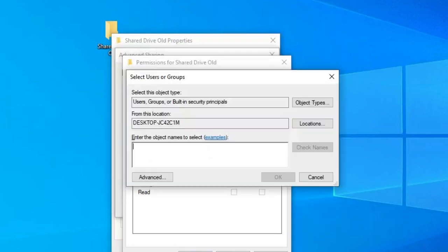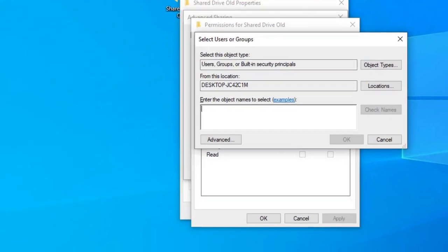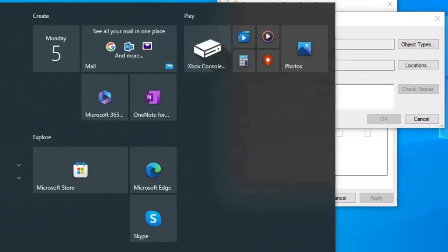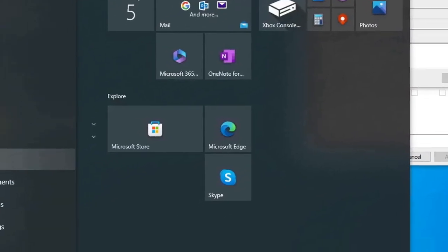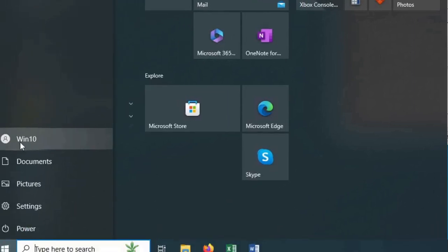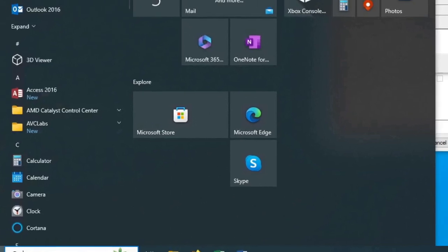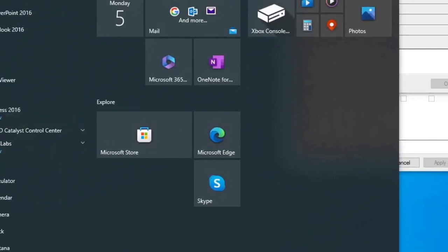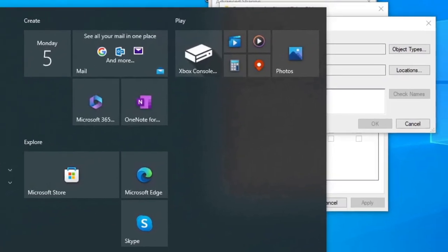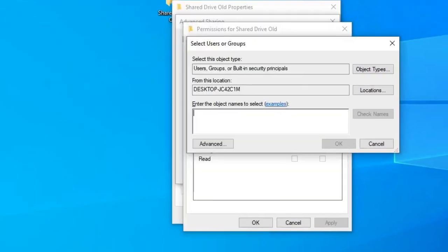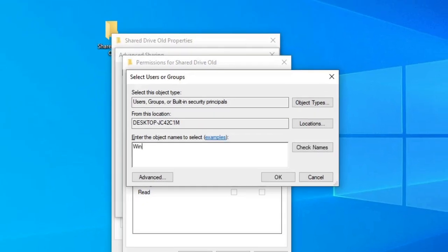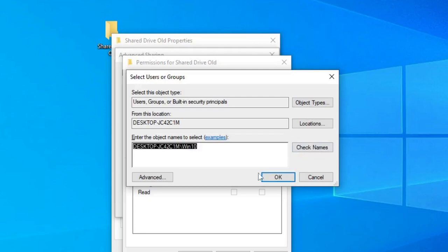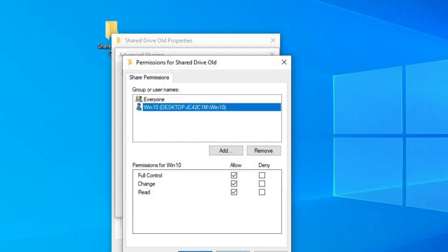Now right here, I'm going to go ahead and I'm going to add someone else. We're going to type in the name of the account that we are currently on. So if I scroll over here, I can go right here, we can see that Windows 10 or Win 10 is the name. So we're just going to add that in. We're just going to type in Win 10, check names, and it's going to come up with the name right there. We are going to hit OK and we're going to allow full access and control. We're going to hit Apply.